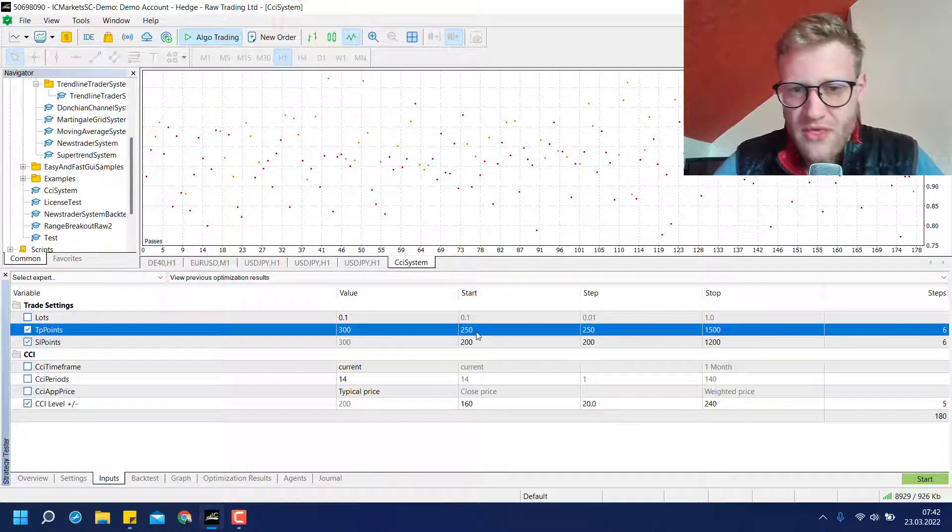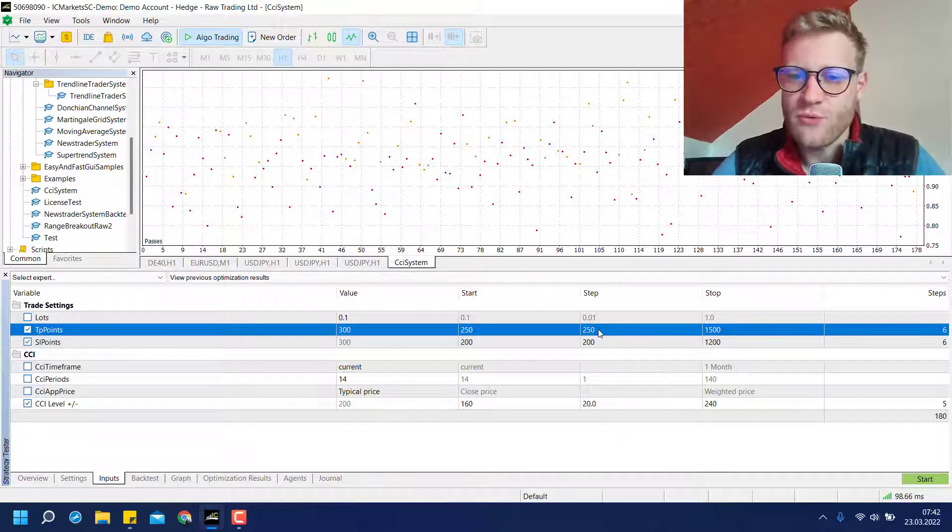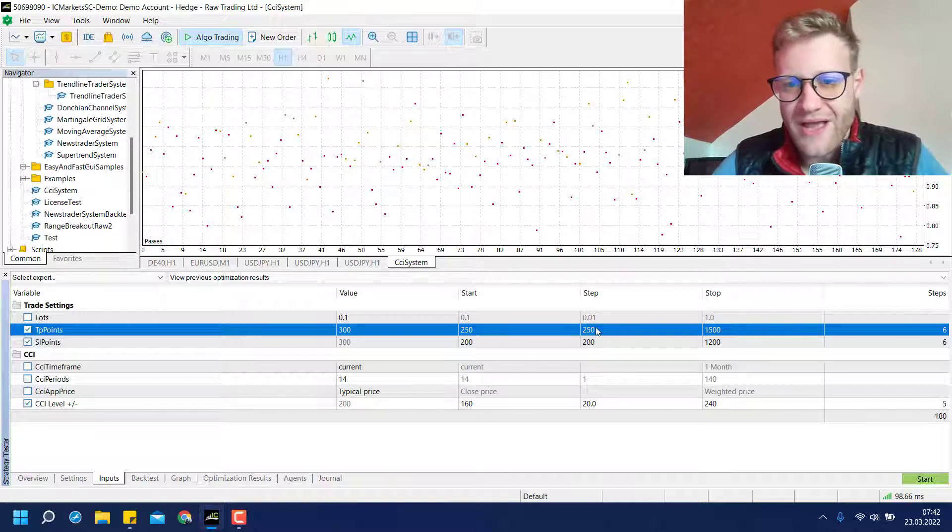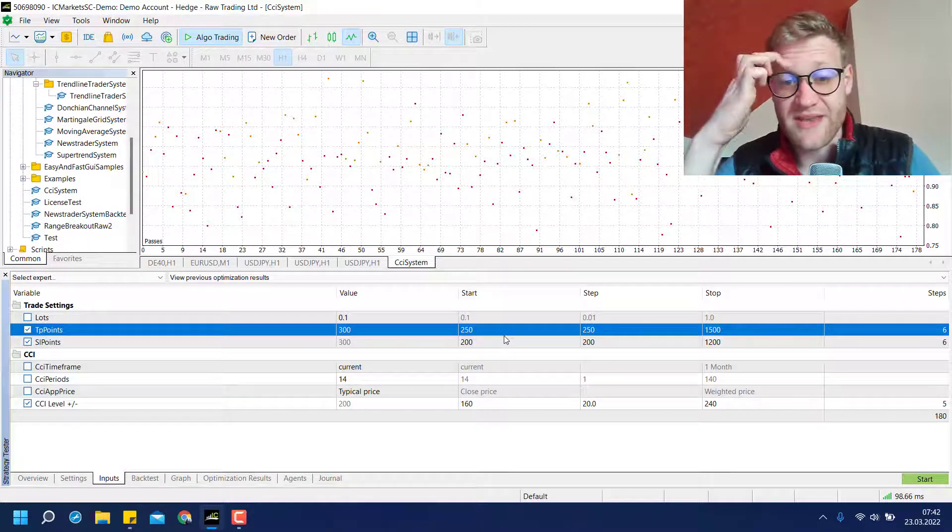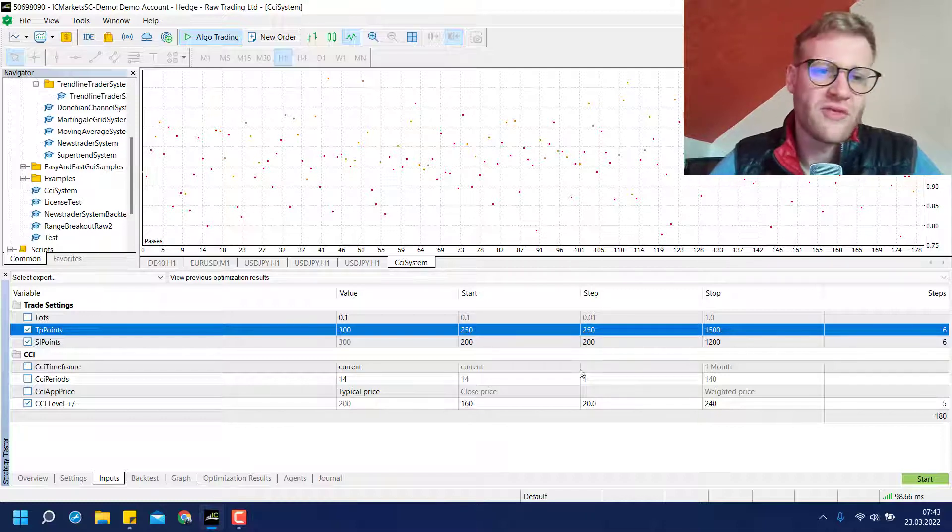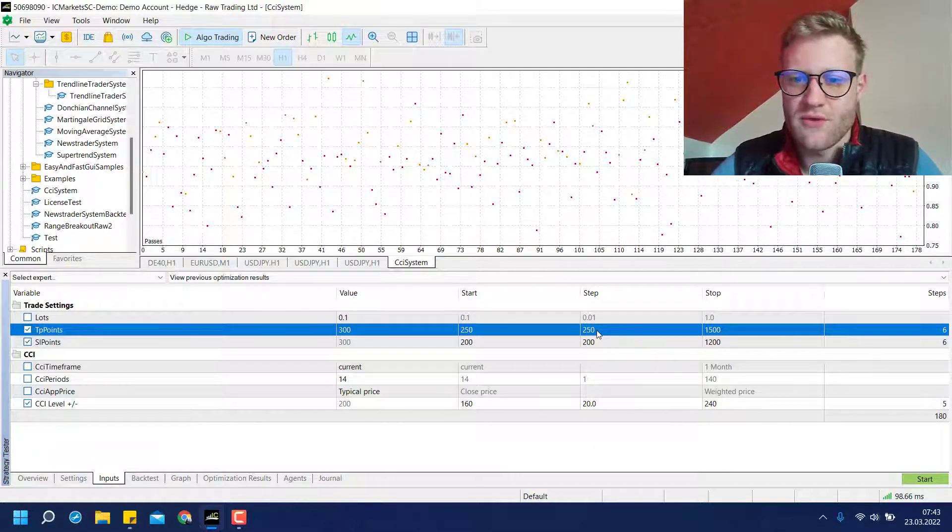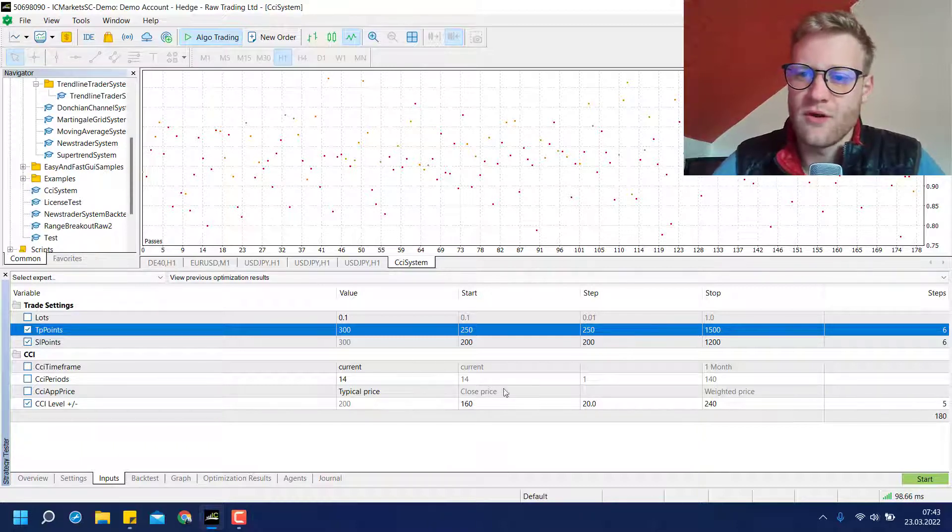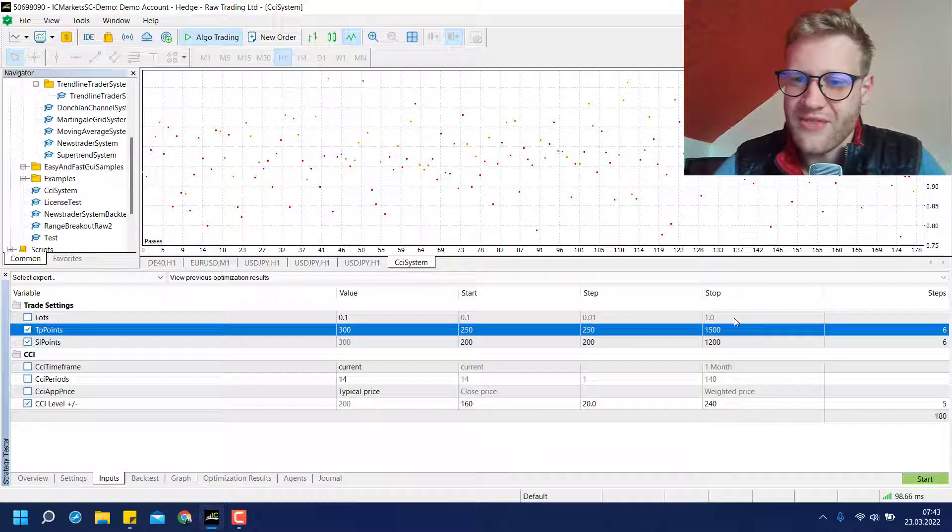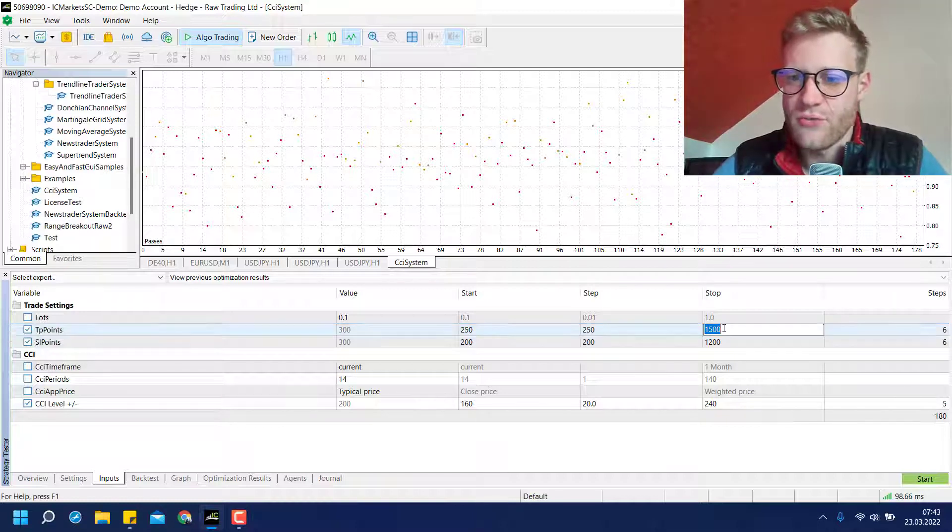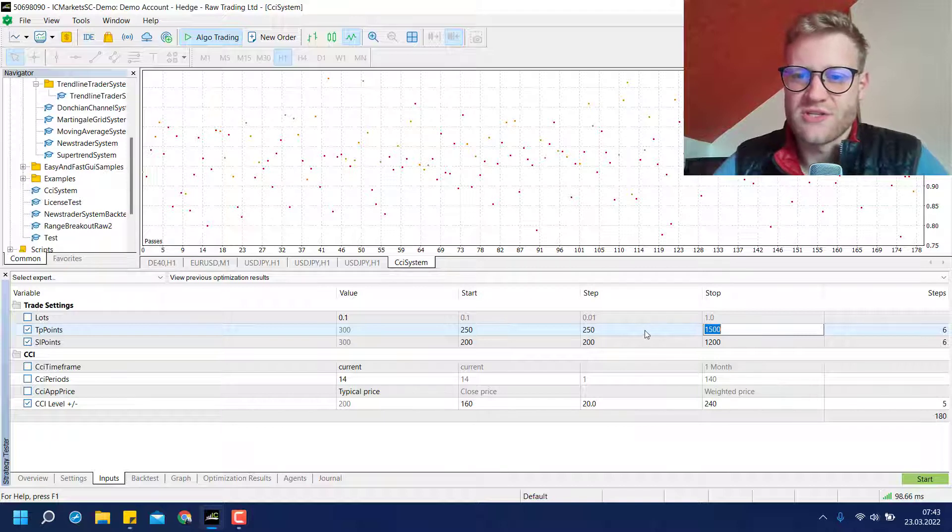So it will start with 250 and then it will increase the 250 by the step value, which means that the next test will be done with an input of 500 for the TP points, and the next one with 750, the next one with 1000, the next one with 1250 and the last one with 1500 because this is the stop value.